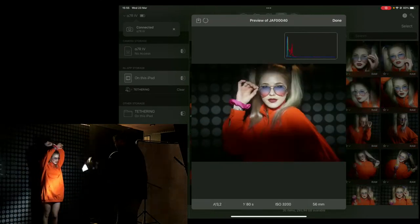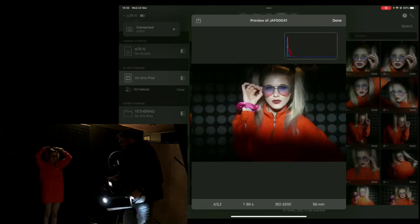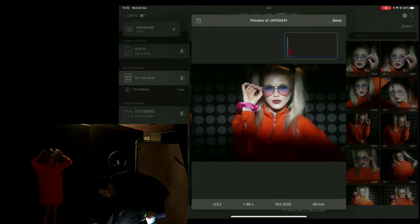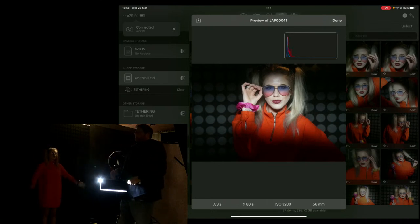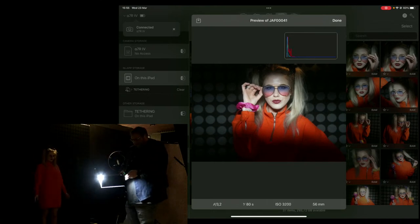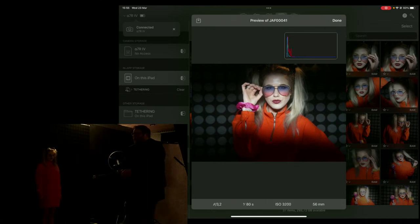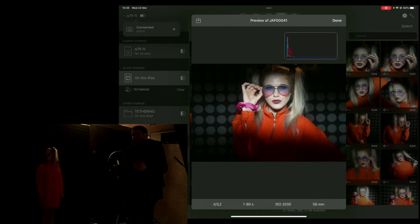To give you an idea, we're shooting at about ISO 3200, f/2.8, and 1/80th of a second. The ice light is really nice, but we have something else coming up.